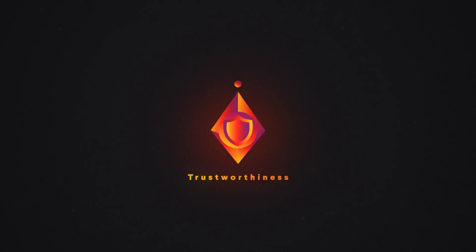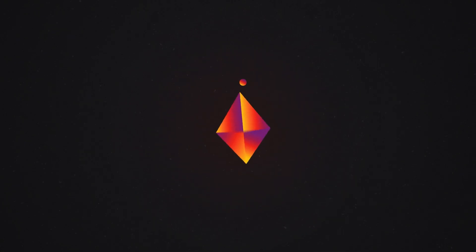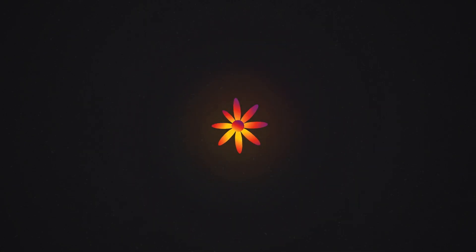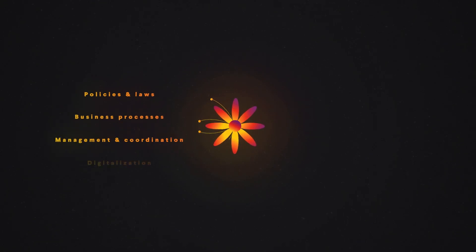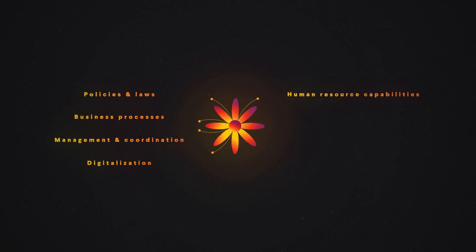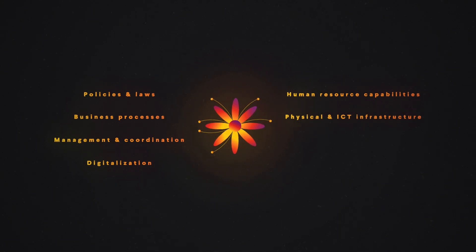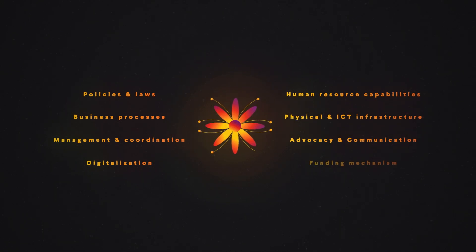Ensuring data protection and privacy. Key areas of action for achieving the core principles are: policies and laws, business processes, management and coordination, digitalization, human resource capabilities, physical and ICT infrastructure, advocacy and communication, funding mechanism.